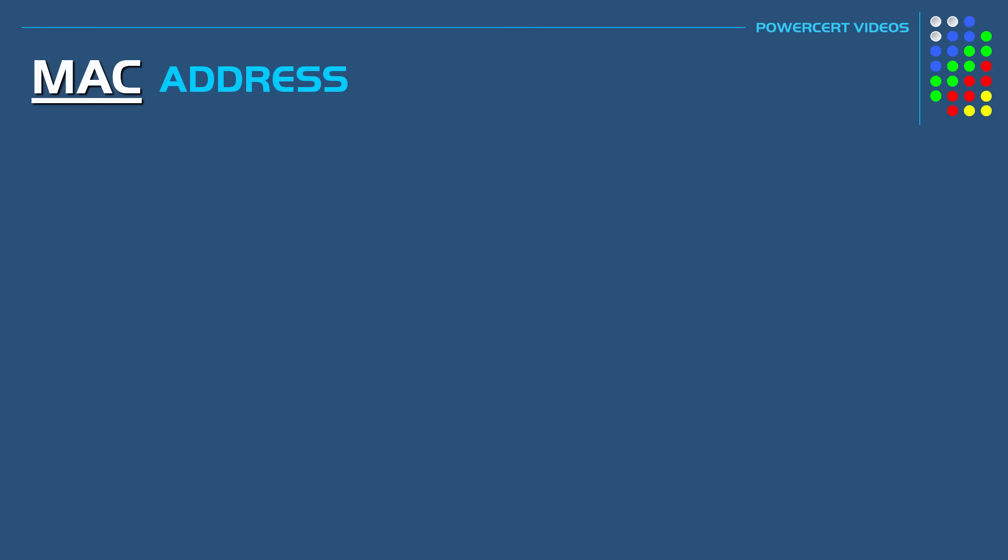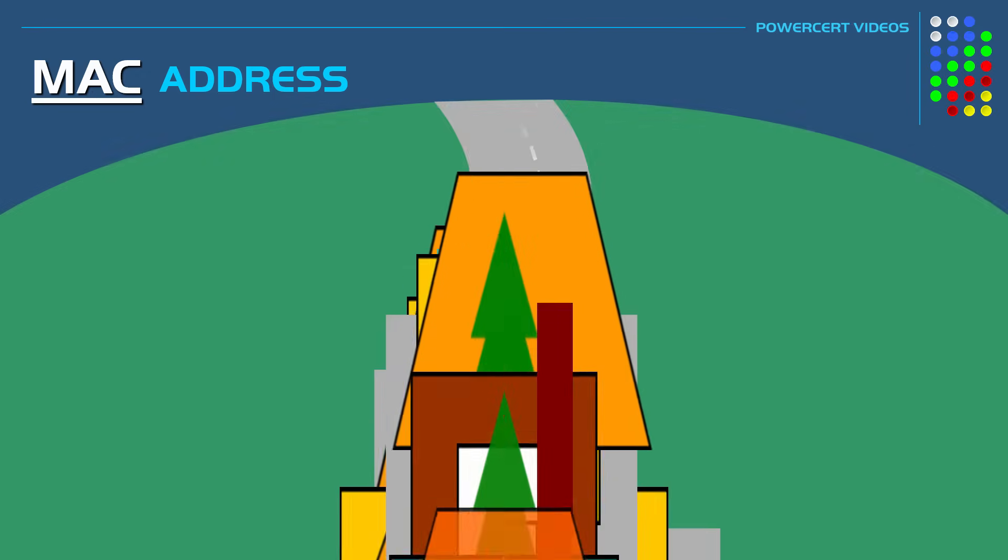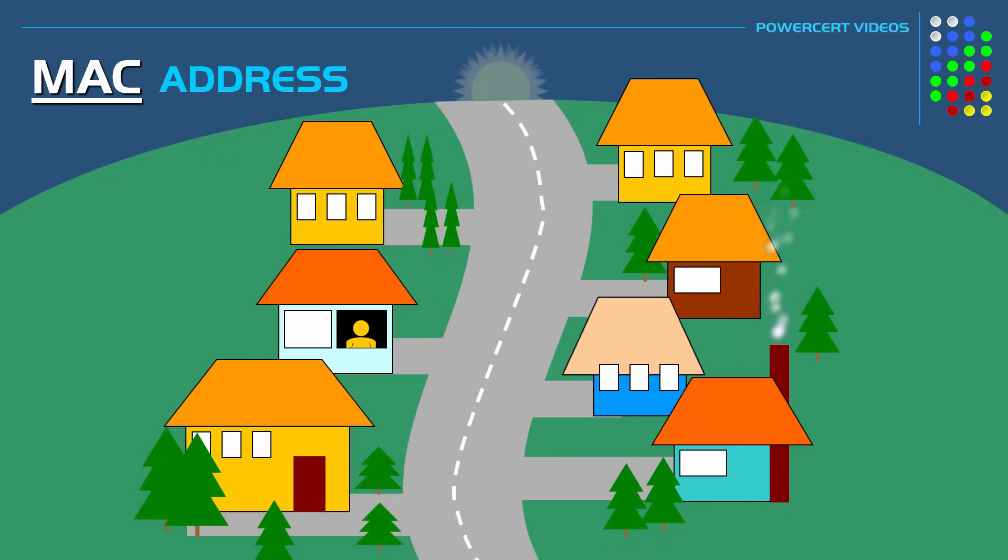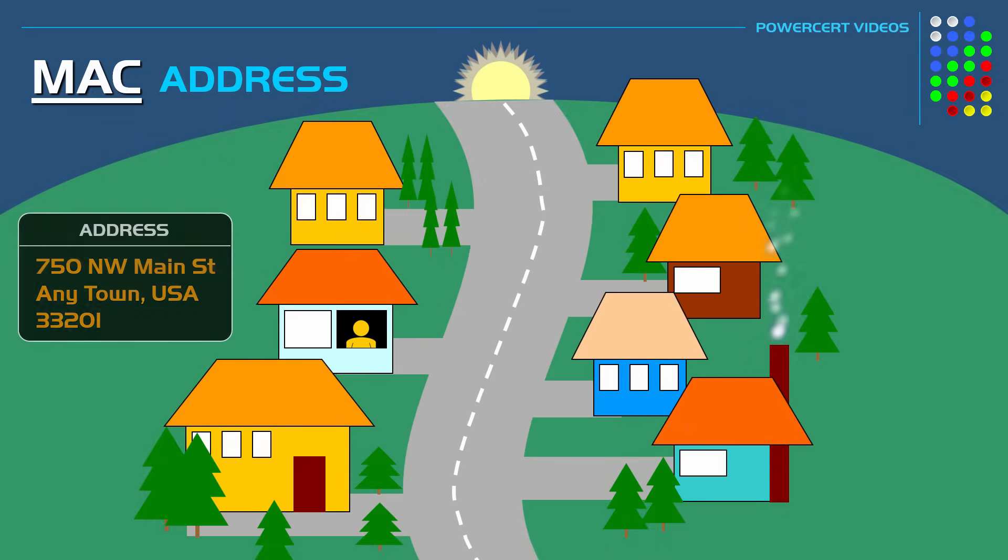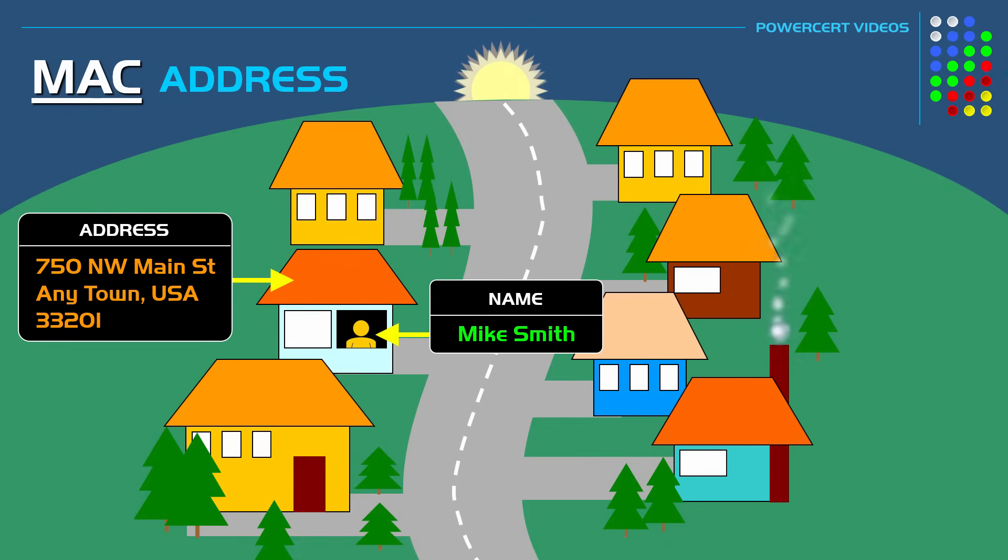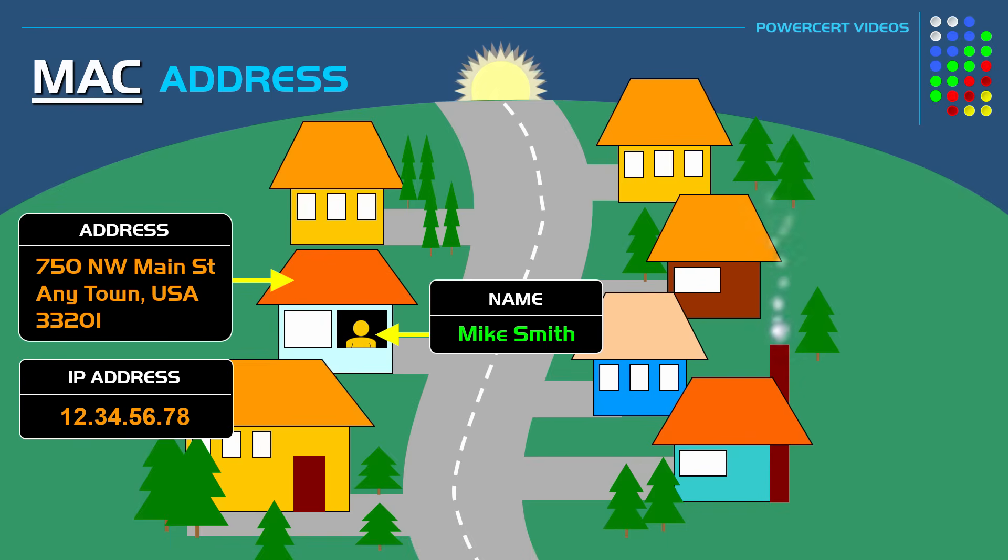So for example, in a typical neighborhood, you have houses and you have people living in those houses. Each house has a mailing address and the person living inside has a name. An IP address is like the mailing address of the house. The mailing address tells us what country, city, and the street of where the house is located, but it doesn't necessarily tell us who lives in the house.